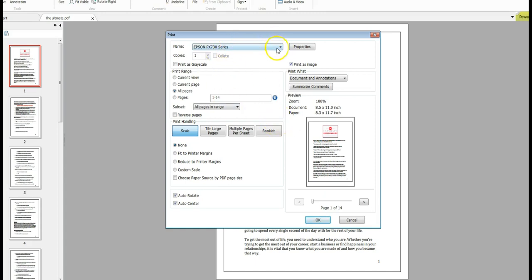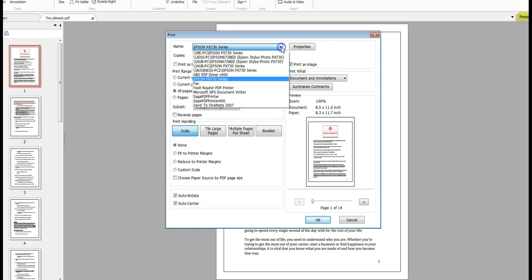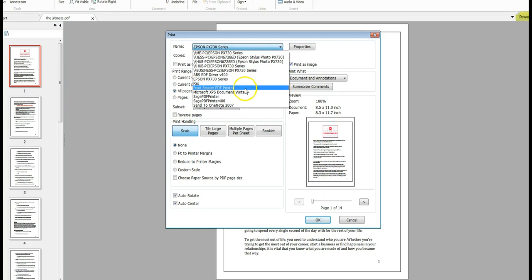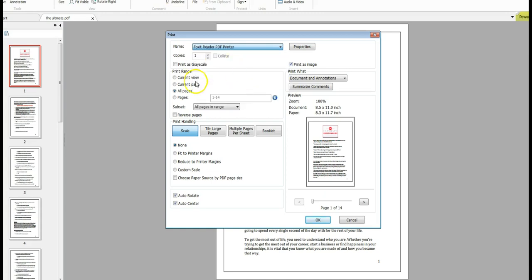I'm going to change it to Foxit Reader PDF. I've got quite a number of readers in here. Use the Foxit one, that's what I've opened it in. And I want to print page one only.